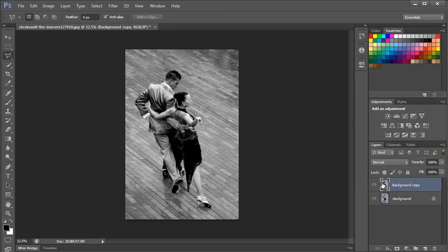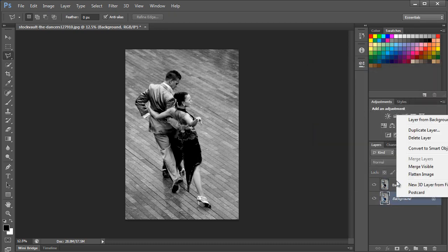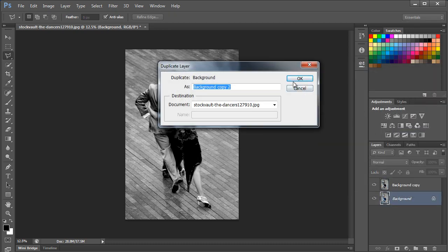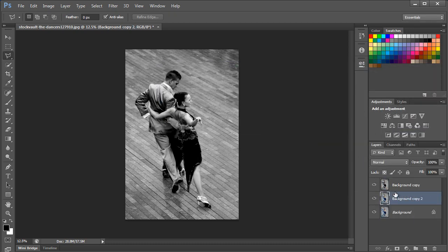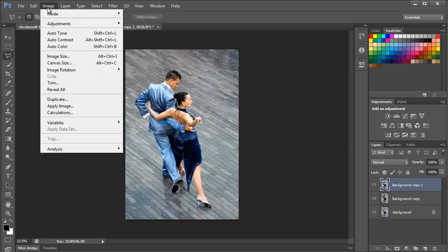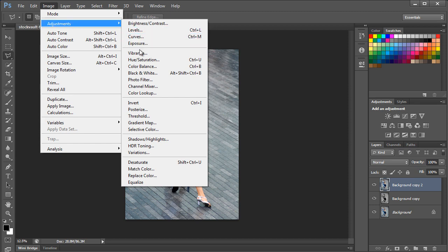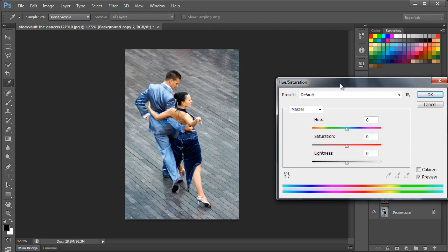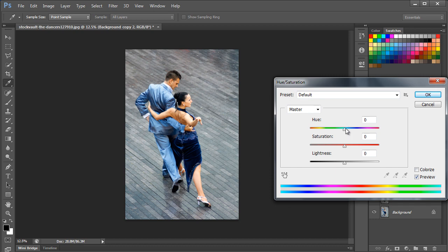From the Layer panel, we will make another duplicate of the original layer and move it to the top. Now let's go to the Image menu, move over to Adjustments, and select the Hue Saturation option. We will select a reddish hue and increase the saturation of the image as well.